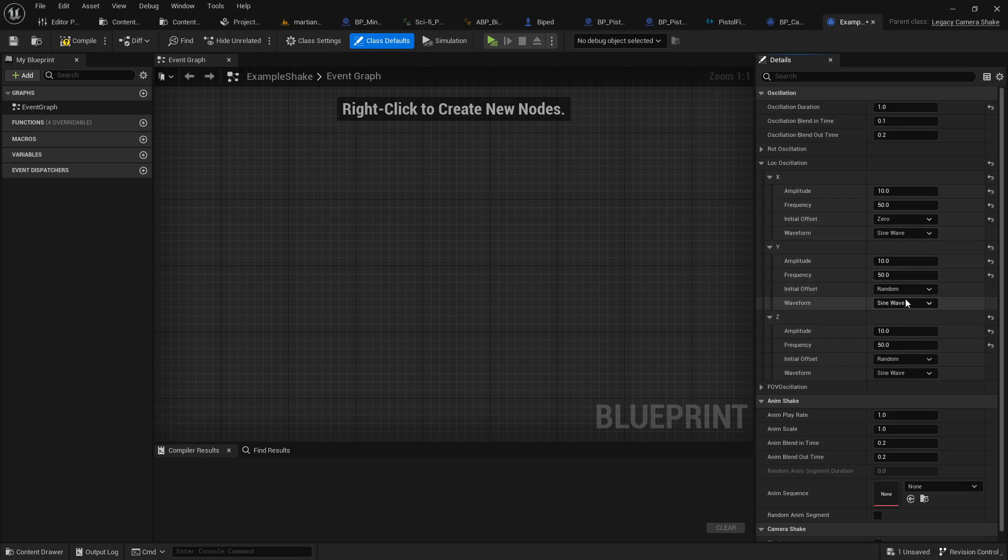The first one, X, you'll probably want to start that from zero. That basically your starting point is at your starting point. For Y and Z, you can probably leave those to random. But again, play around with it, see what feels good, what looks good, etc.